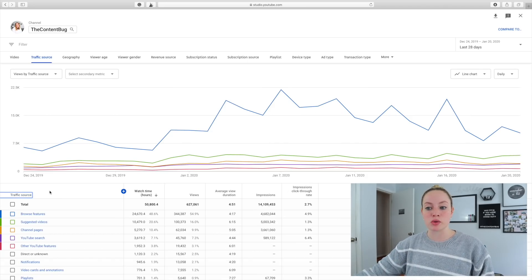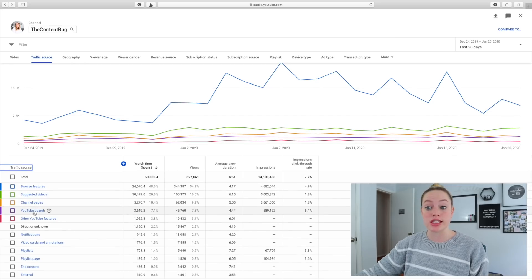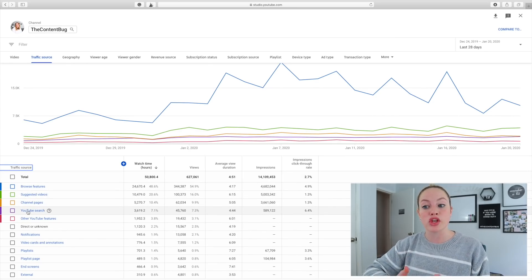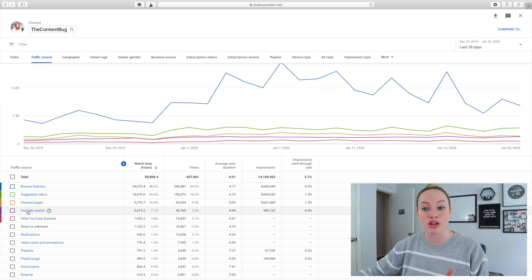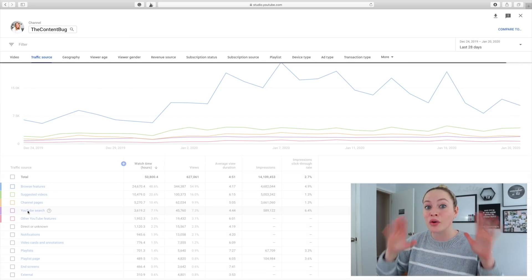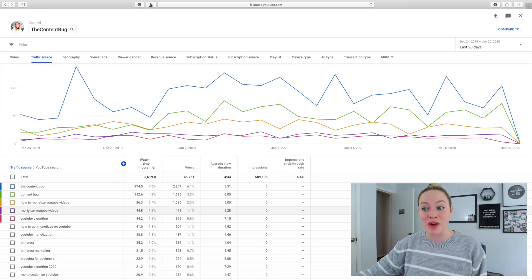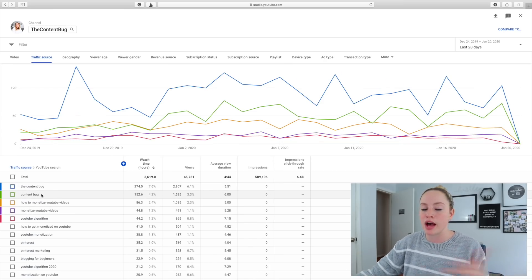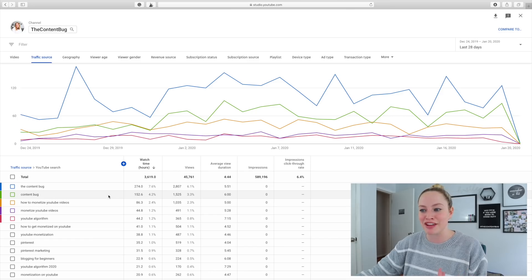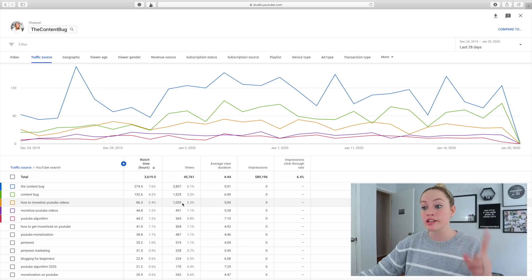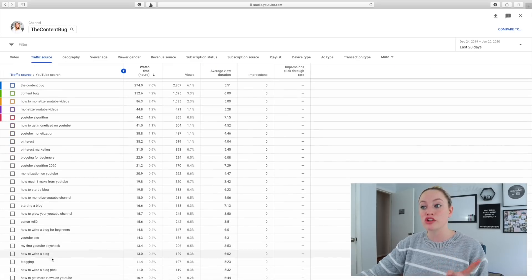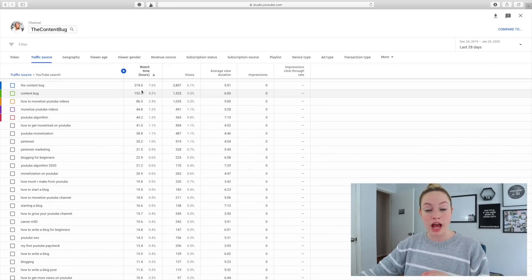If we go back to just the traffic source in general, down here you can see YouTube search. So let's say you're really focusing on your SEO and you want to know what keywords are actually driving traffic to your videos. If you click on YouTube search, you can figure out what keywords are actually driving you views. You can see content bug, content bug — not surprised at all that I am ranking for those. But how to monetize YouTube videos — I've received 1,000 views from just that one specific keyword search in the last 28 days. You can just scroll through and see what keywords are actually driving you views or watch time.